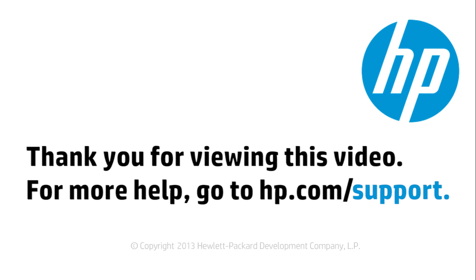Thank you for viewing this video. For more help, go to hp.com slash support.